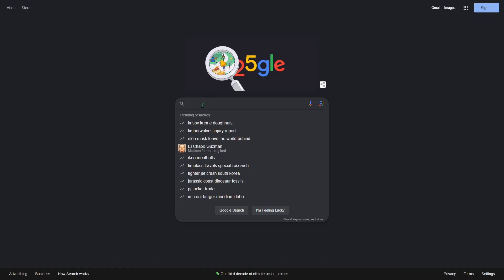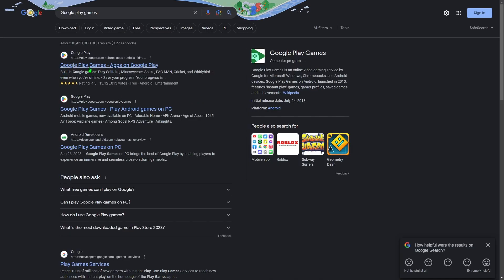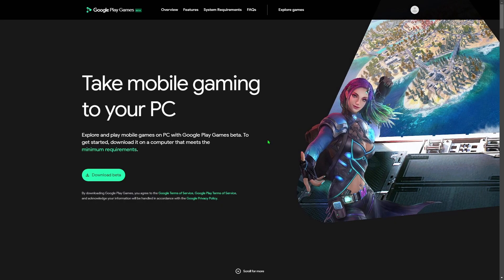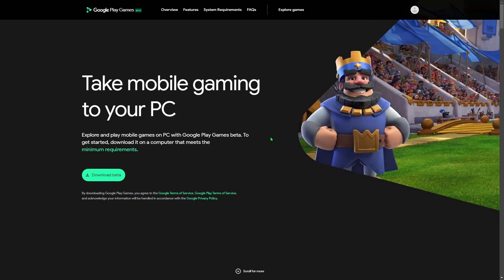Once you're on your search engine, search up Google Play Games. It's not going to be the first result that comes up, but the second result. Once you're on the Google Play Games site, it's going to say: 'Take mobile gaming to your PC — explore and play mobile games on PC with Google Play Games beta. To get started, download it on a computer that meets the minimum requirements.'